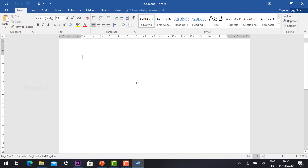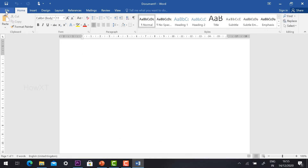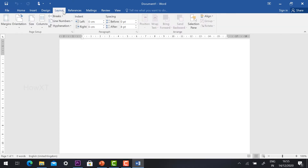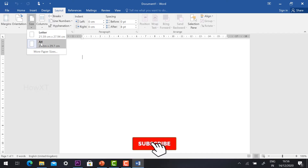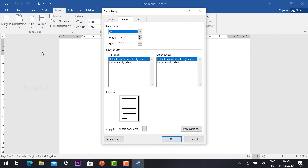Now, the first step is to change the page to ID card size. In your top menu bar you will find a Layout button — just hit the Layout button. You will have a Size option. You'll see Letter and A4 as default sizes. If you want to change the size to a custom ID card size, just click More Paper Sizes. I have clicked More Paper and the Page Setup option will be opened.